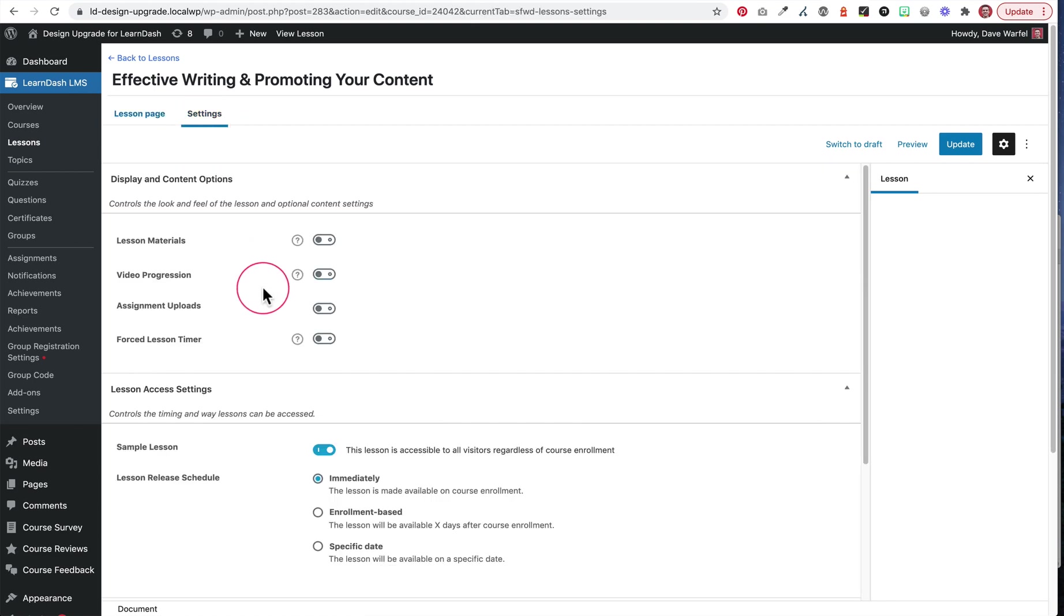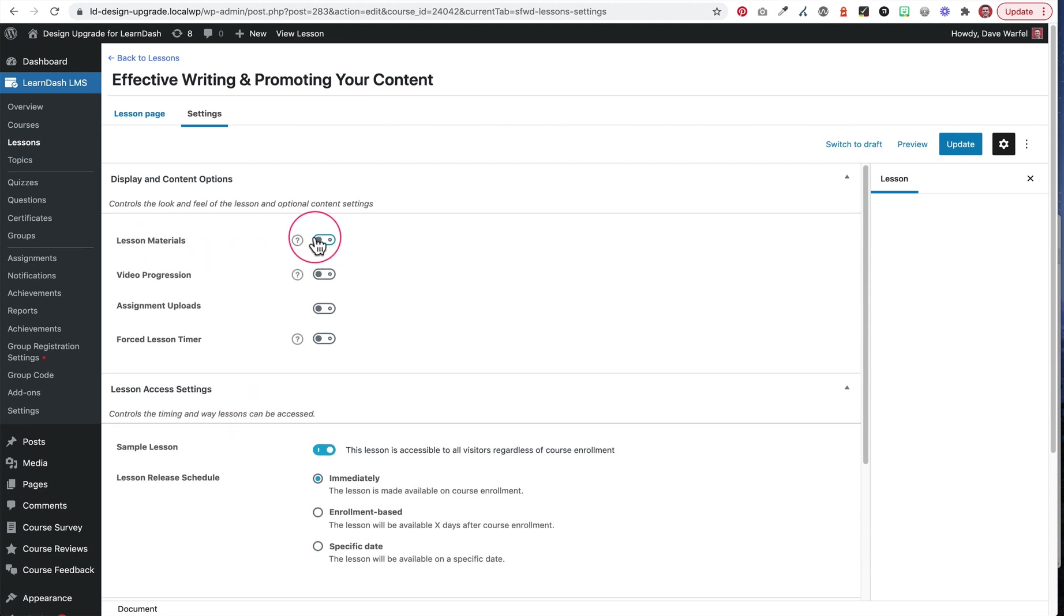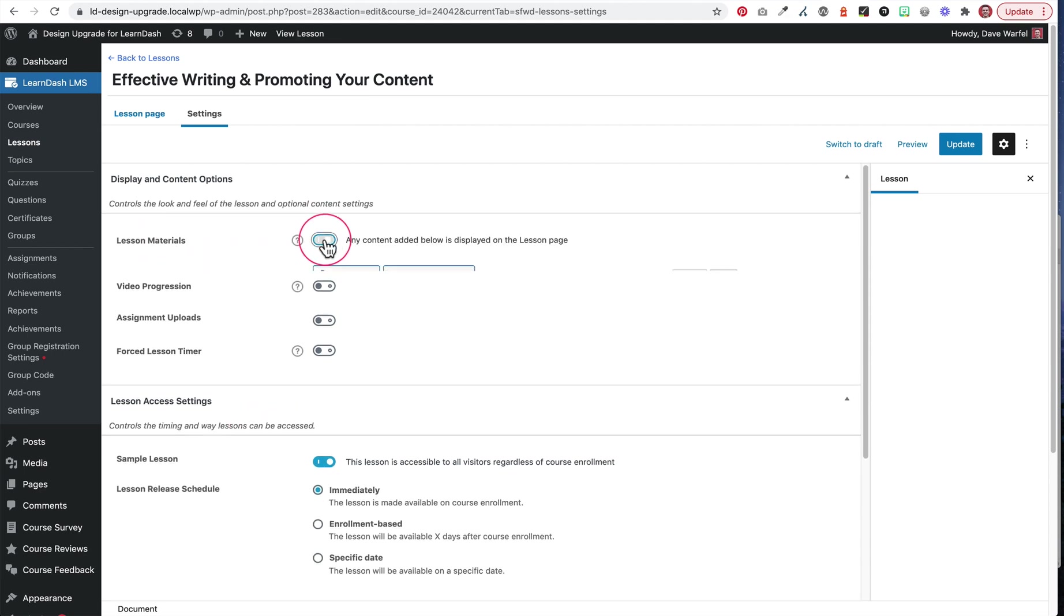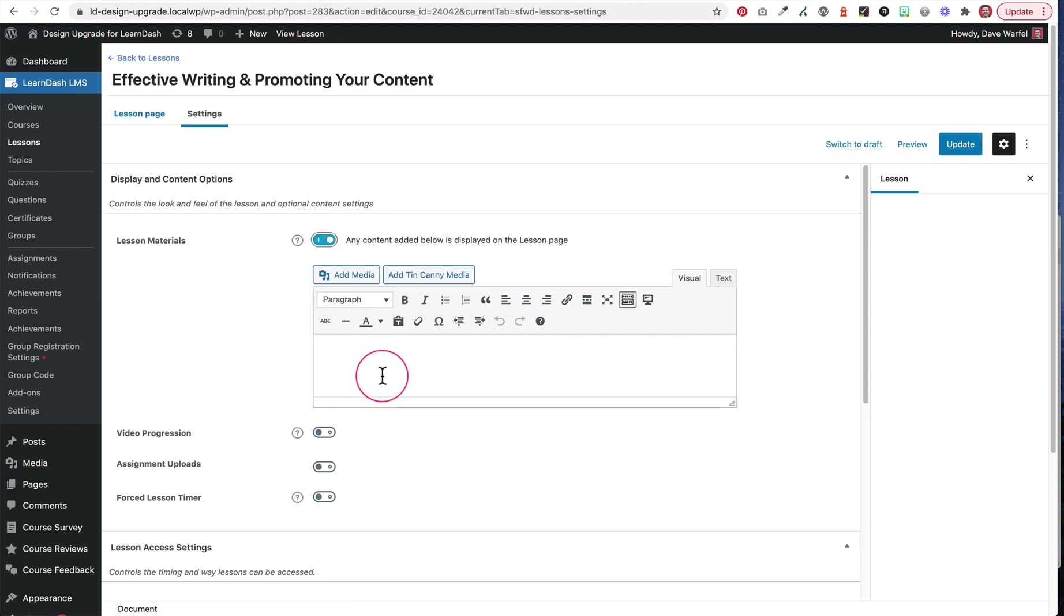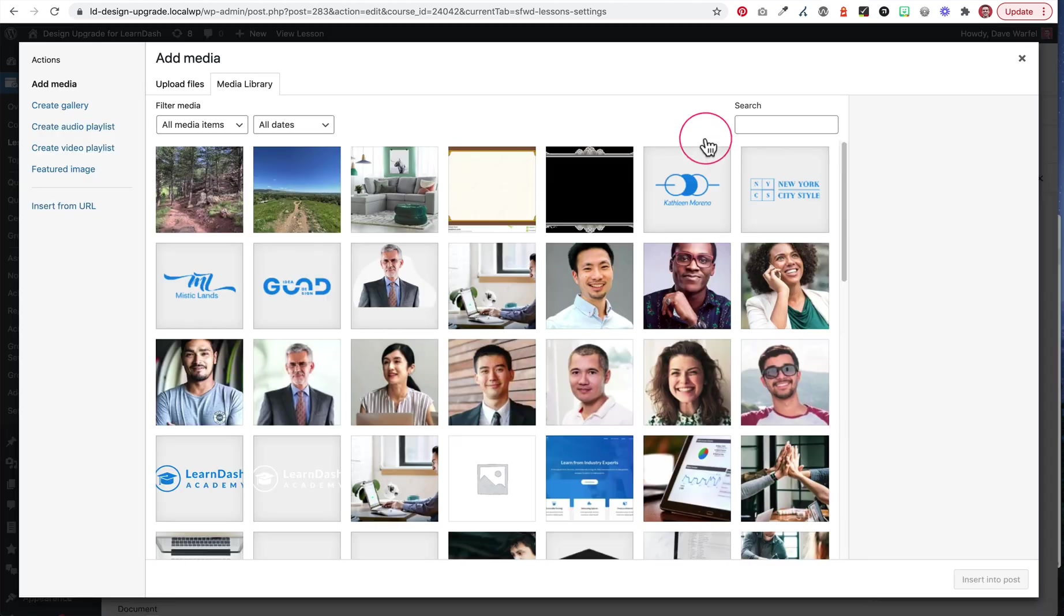So here we are on the lesson page, we're going to click on settings. And just like we can enable course materials, we can also do lesson materials. So we would enable that here, we would do the same process.